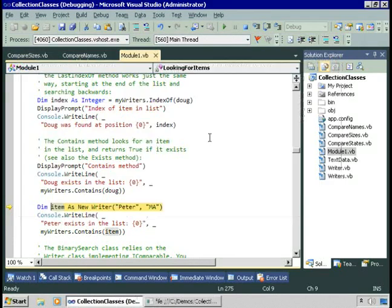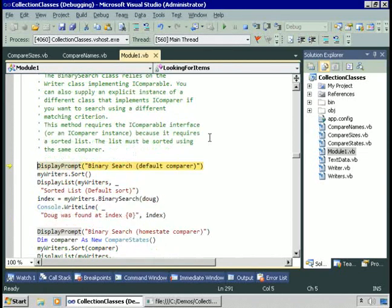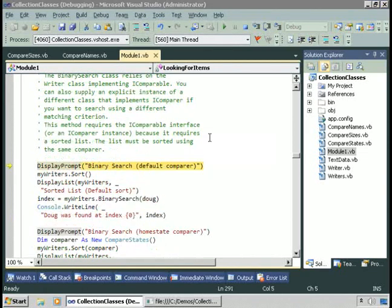So let's try a writer that isn't in the list. I'll create a new Writer named Peter, and we'll check to see if Peter is contained in the list. The Contains method should return false in this case — and so it does.